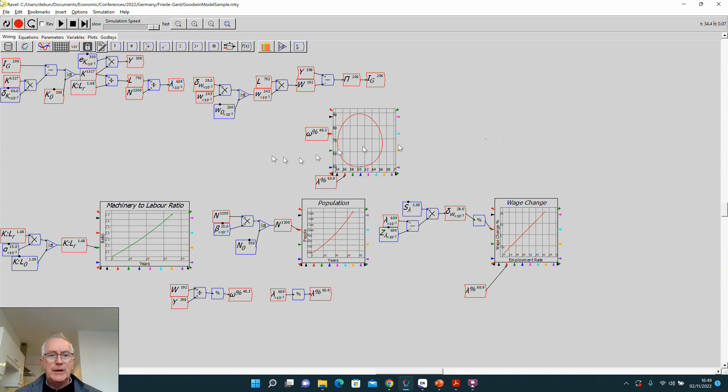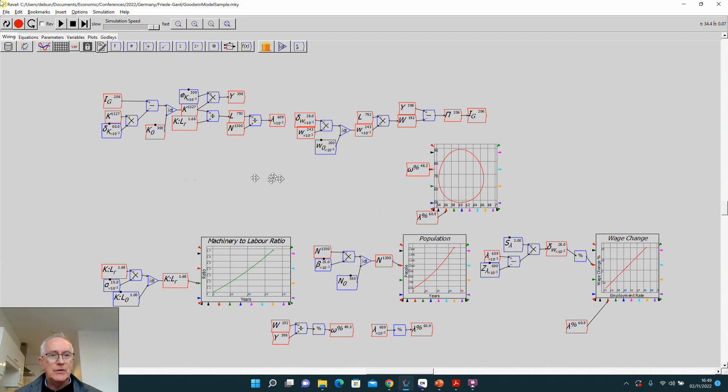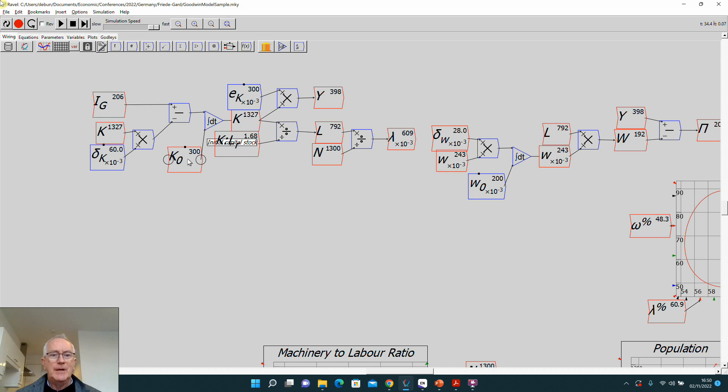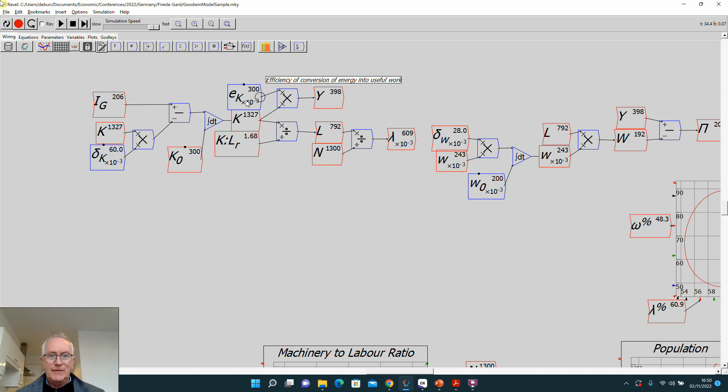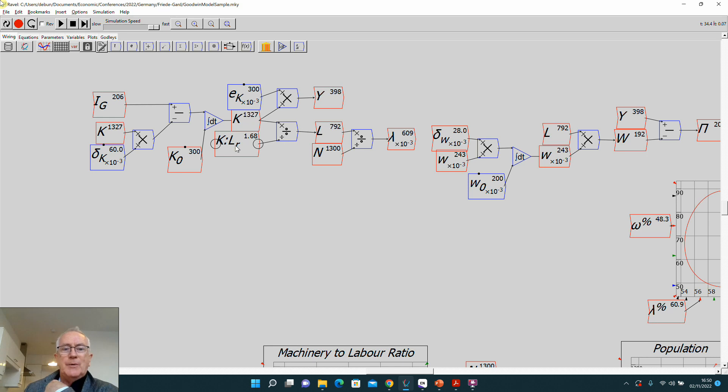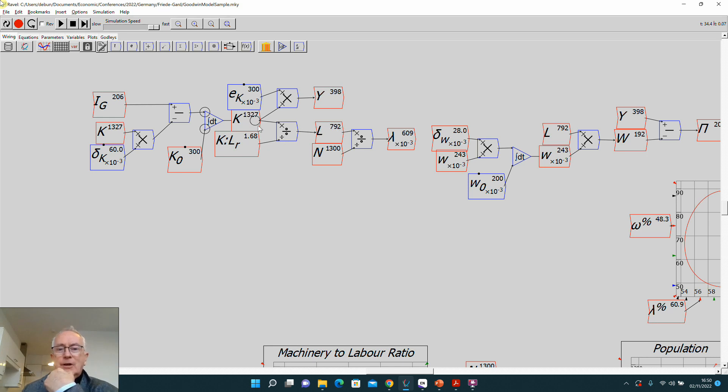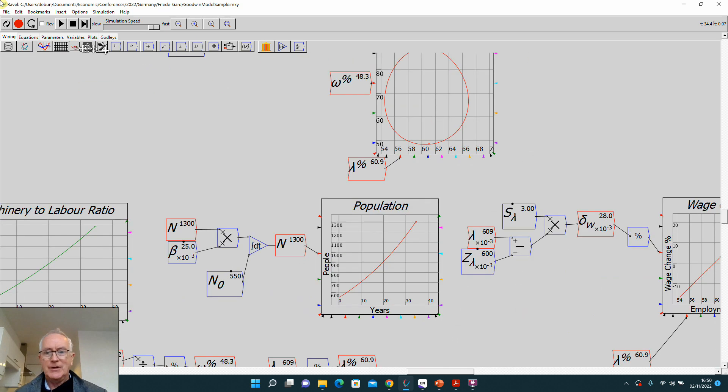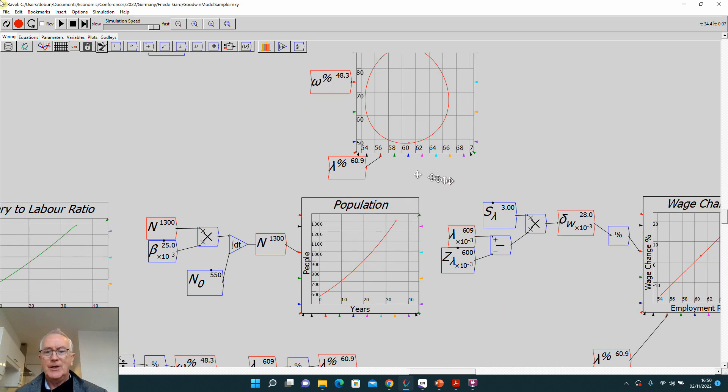This is to remind you of the logic of the model before we start trying to change its structure. We start over here saying gross investment minus depreciation is the rate of change of capital, so you integrate that, add it to initial capital stock, you get capital. Multiply that by the efficiency which machine returns energy into useful work and you get GDP divided by the capital labor ratio and you get how many workers are necessary to operate that many machines, which then gives you a level of employment which if you divide by population gives you an employment rate.